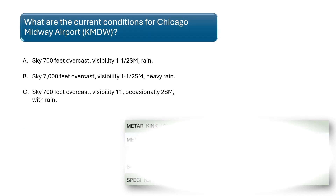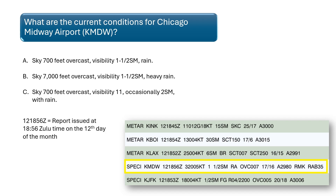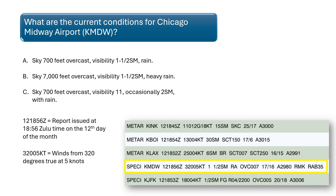Refer to the figure at the bottom right of the screen. What are the current conditions for Chicago Midway Airport? To answer this question, let's do a quick recap of how to read a METAR. Starting from the left, the first two digits indicate the day of the month, and the last four digits indicate the Zulu time the report was issued. The report for Chicago Midway was issued at 1856 Zulu on the twelfth day of the month. The digits 32005 followed by KT indicate wind direction and speed — the first three digits indicate direction and the last two indicate speed. The current winds at Chicago Midway Airport are at 320 degrees true at 5 knots. The numbers 1 and 1/2 followed by SM indicate the visibility — current visibility is 1 and 1/2 statute miles.